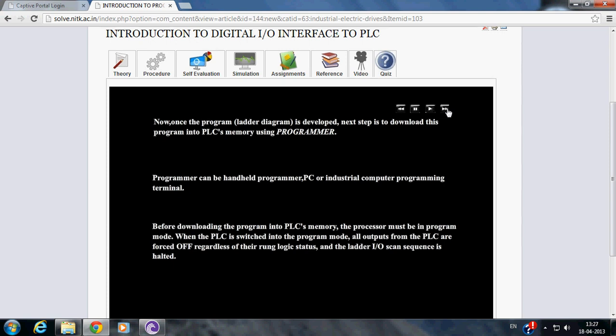Before downloading the program into PLC's memory, the processor must be in program mode. When the PLC is switched into the program mode, all outputs from the PLC are forced off regardless of their run logic state.